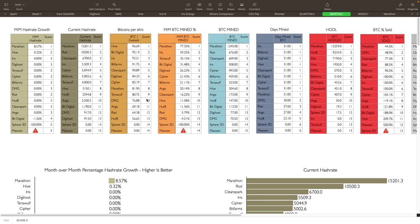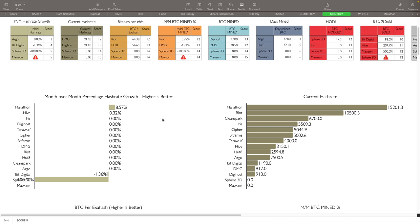Let's take a look at what we do have here for them as far as month over month percentage hash rate growth. Higher is obviously better. Marathon came in number one, they grew 8.57 percent for their hash rate. Hive came in second with 3.32 percent. Everybody else was pretty much flat in the month. Iris, Digihost, Cypher, Bit Farms, DMG, Riot, Hut 8, Clean Spark, Argo - pretty much flat. Bit Digital was actually down 1.36 percent. Sphere and Mawson didn't report so they're at the very bottom there.